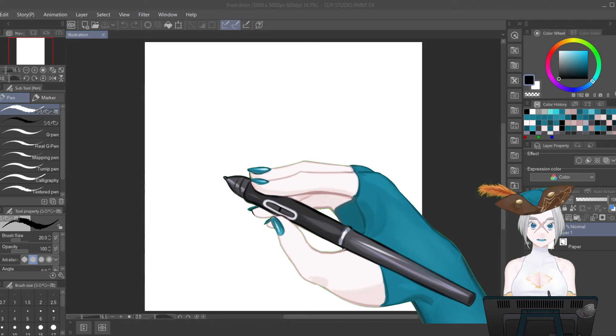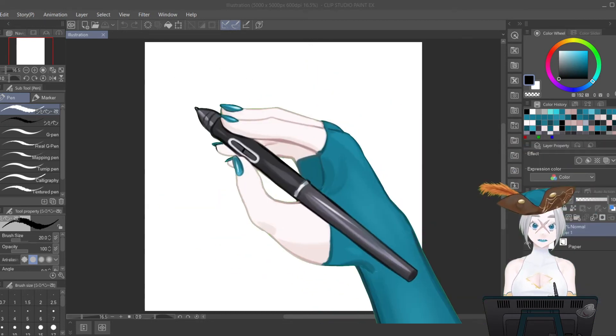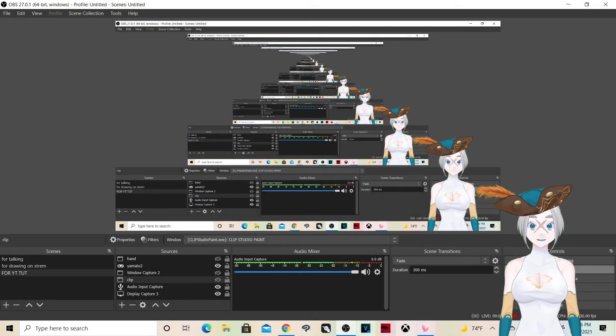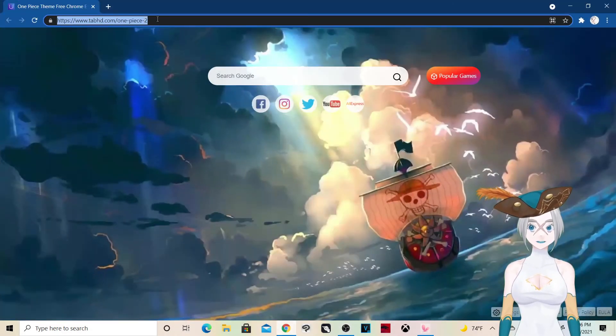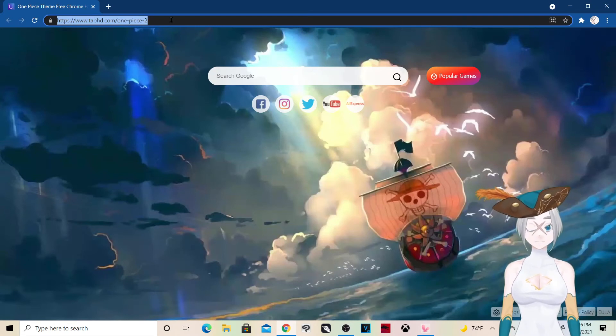Now I'm going to show you how to edit these hands to look like your character. We're going to go do that really quickly — this is going to involve downloading something, so let me show you that.